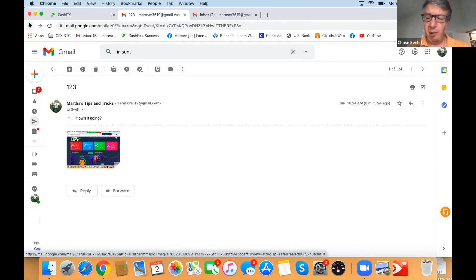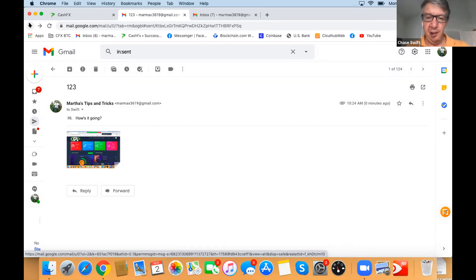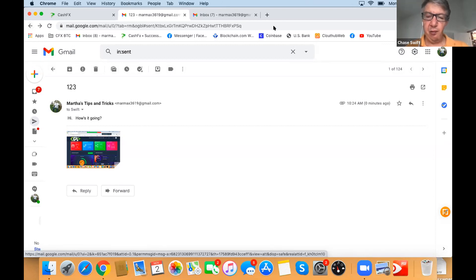That is fantastic. We just covered screenshots for a Mac. So click the red button to stop sharing. Andy, would you be so gracious to share your screen? Because you have a PC.